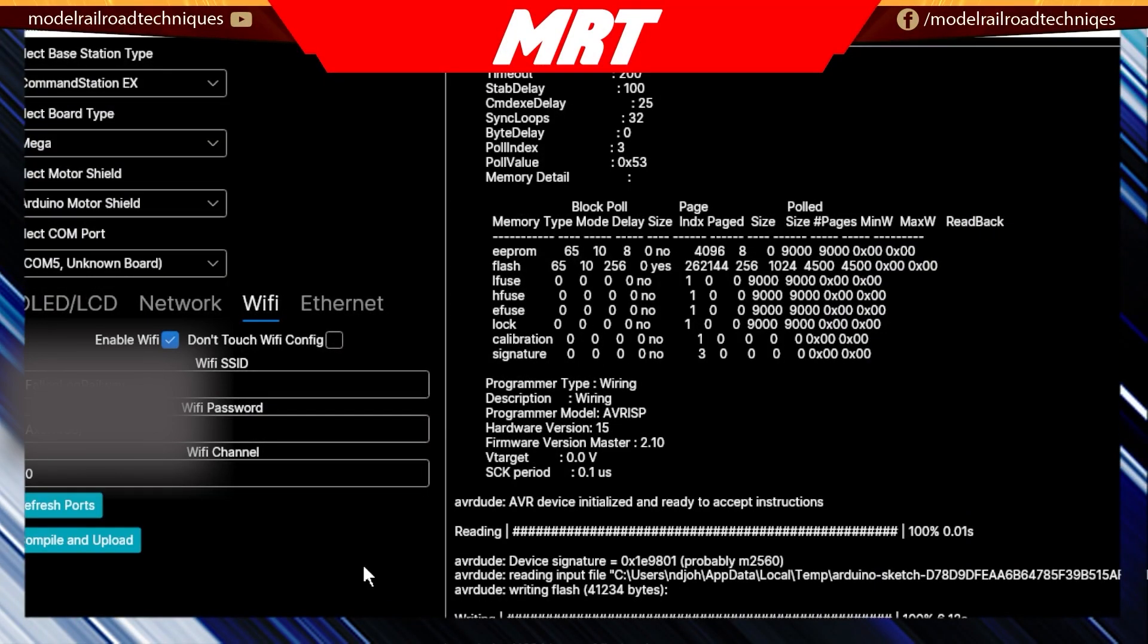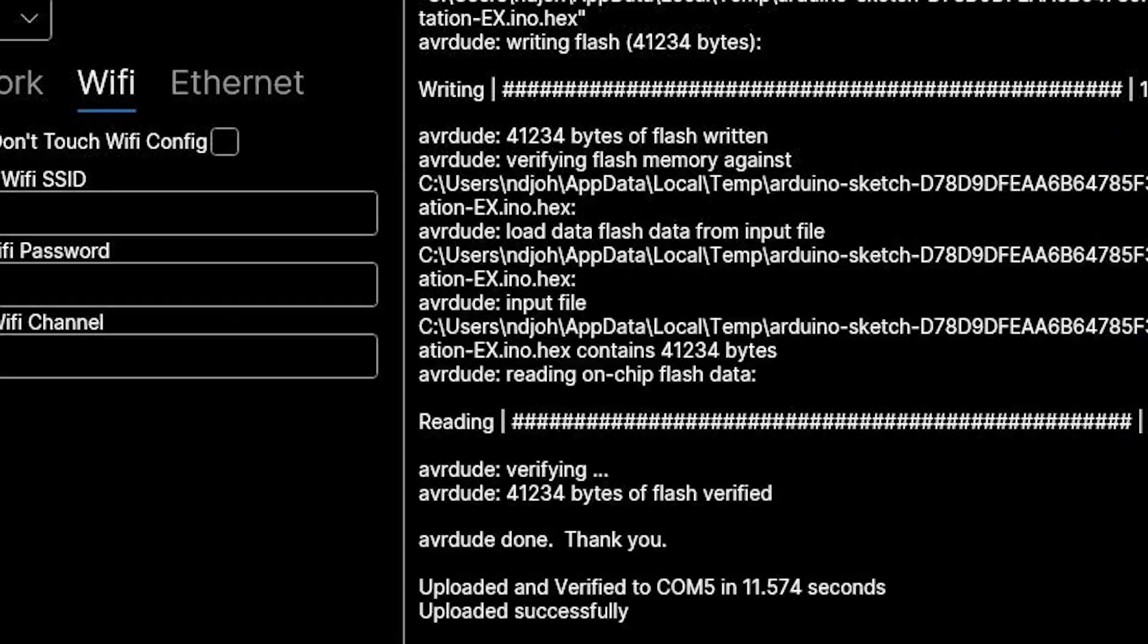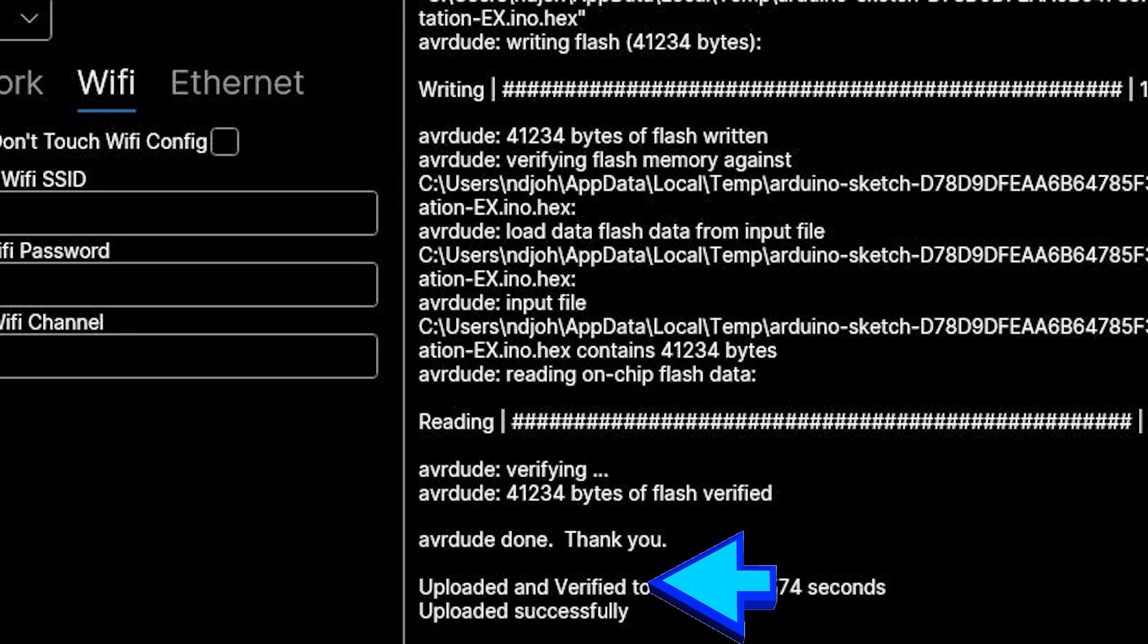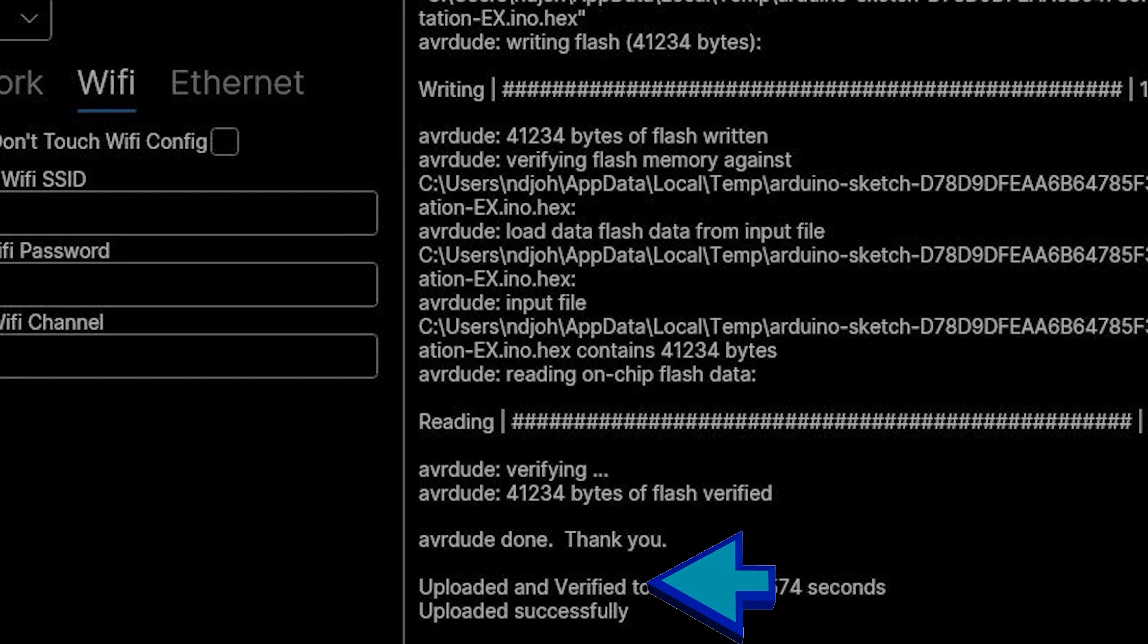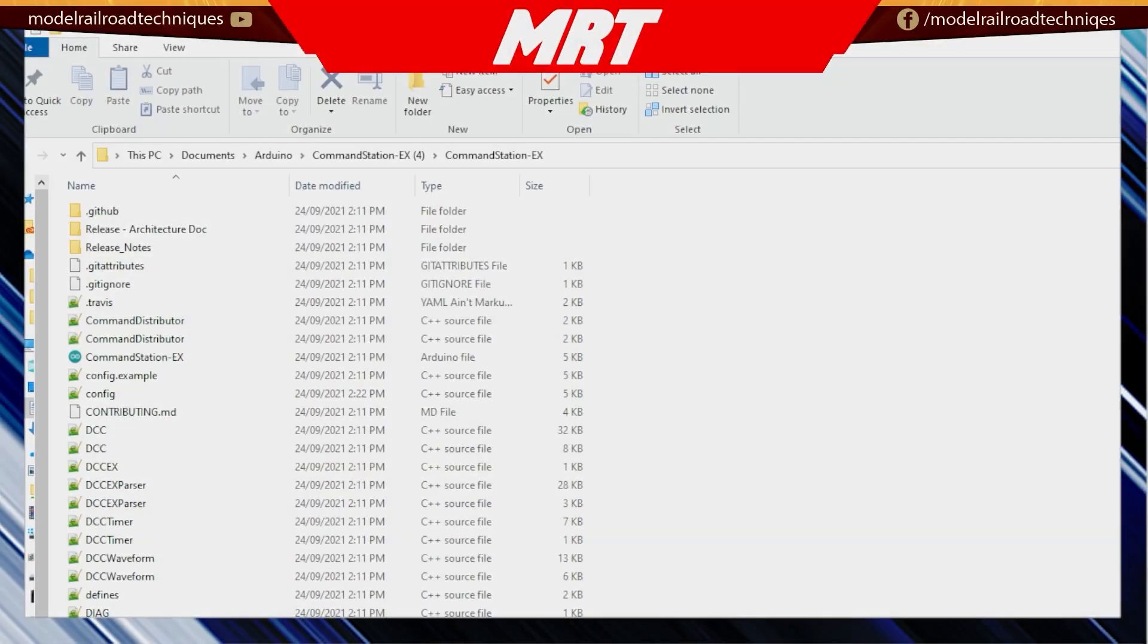If everything is correct and we've connected everything correctly, we'll just go and upload. Okay, so we now got upload successful here. As you can see, right down the bottom here, it says uploaded successfully.